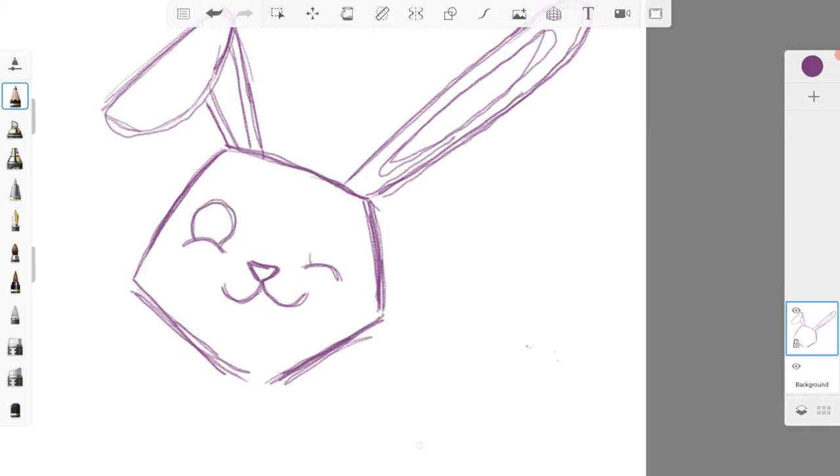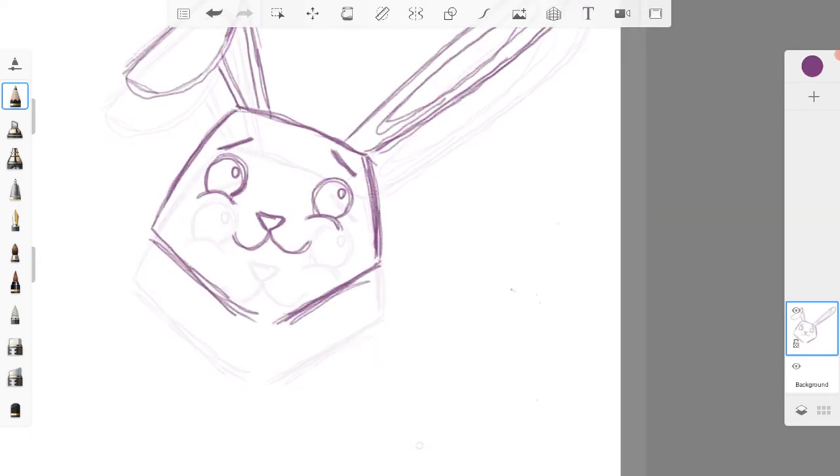I drew two half circles on either side of the nose for the cheeks, then added a circle on top of each half circle to form the eyes. The final parts of the face were the eyebrows and the whiskers.